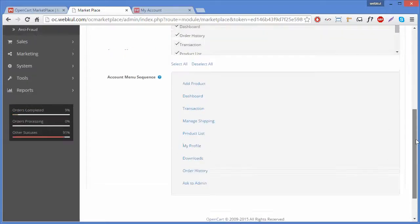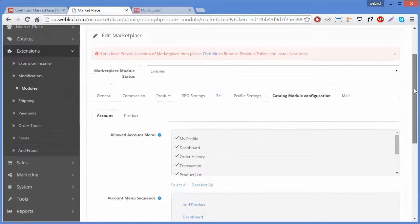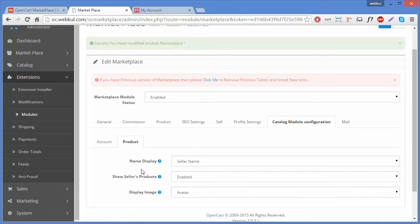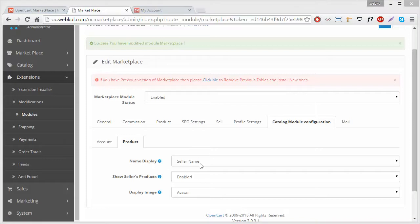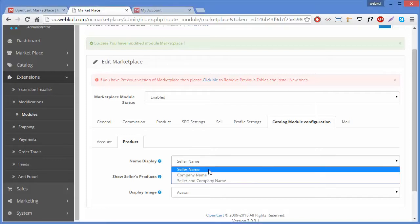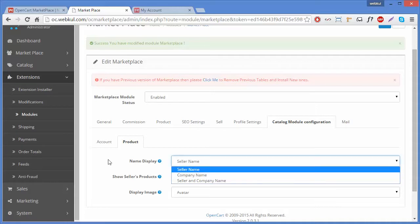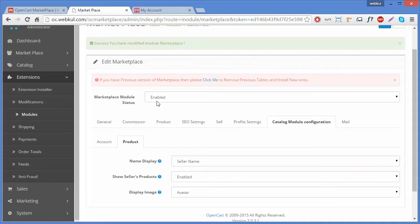That is the last field of the Account tab. Now we will go to the Product tab. Under the Product tab, the first field is Name Display. Here you can select the seller's name or the company's name which you want to display on the product page, or you can display both together.